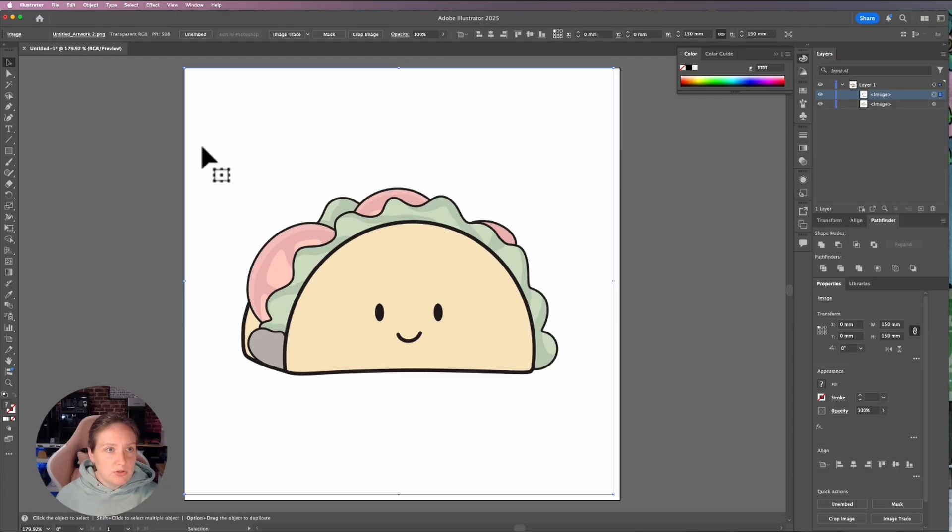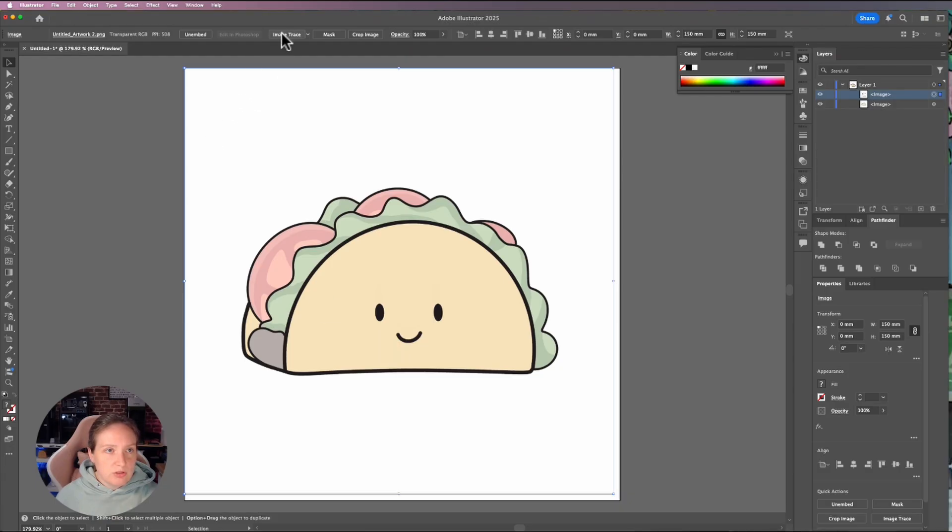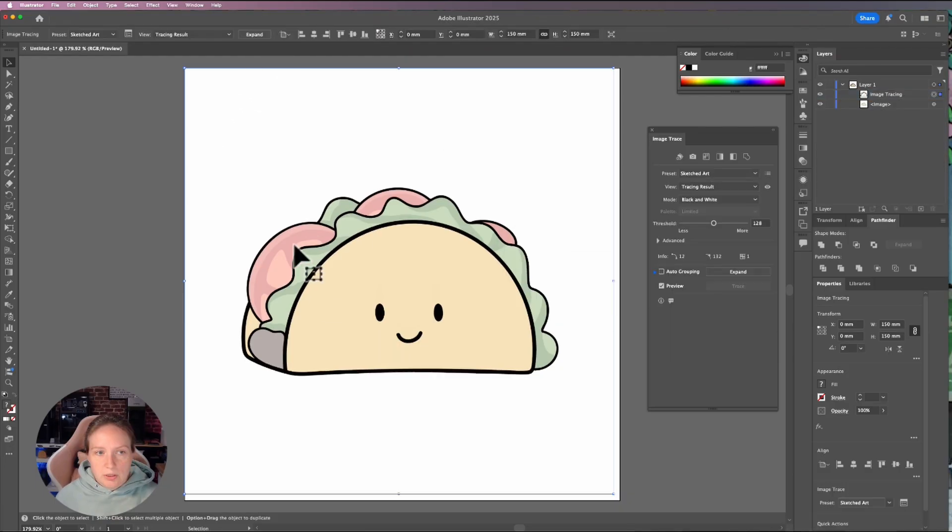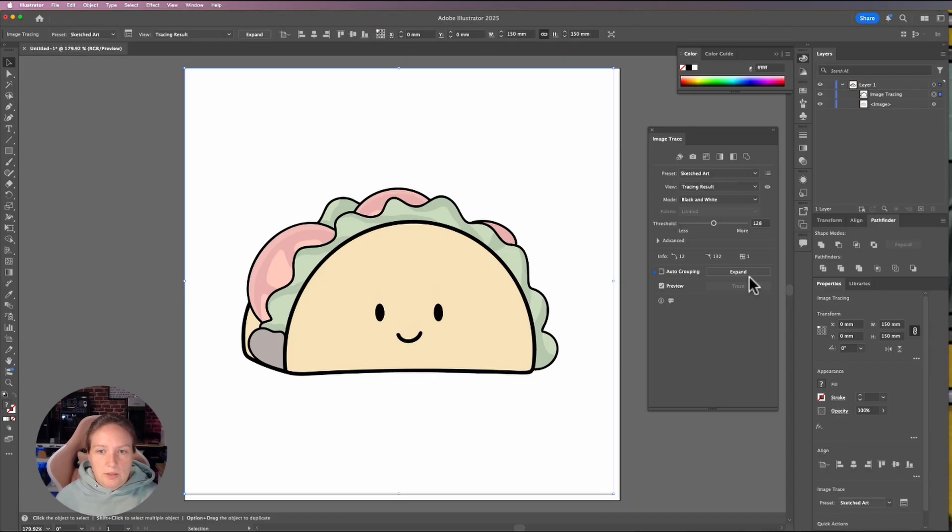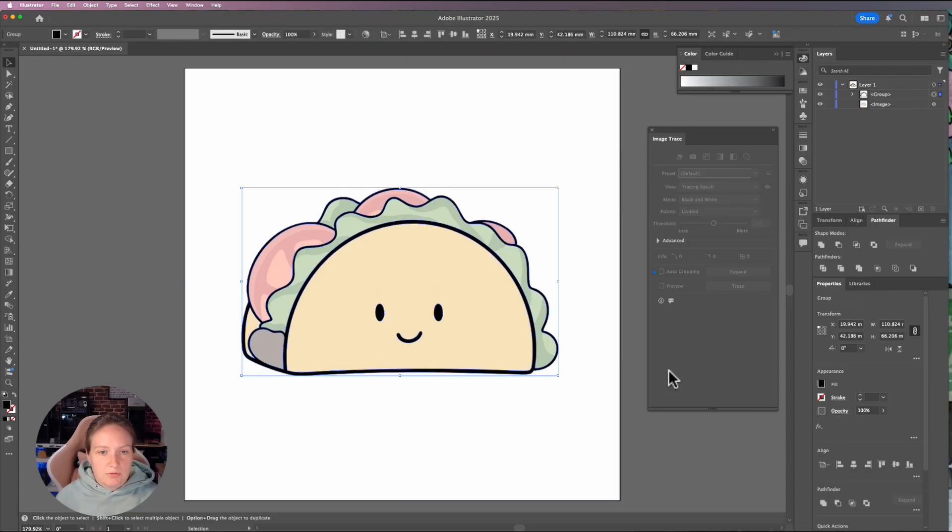So this is my black and white. And what I'm going to do is I'm going to image trace. This came over pretty nicely. I've got nice, smooth, clean lines. I like how this turned out. And then I am going to expand it and I've got everything I need.